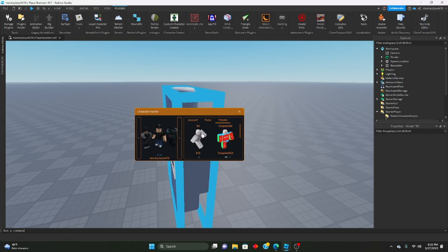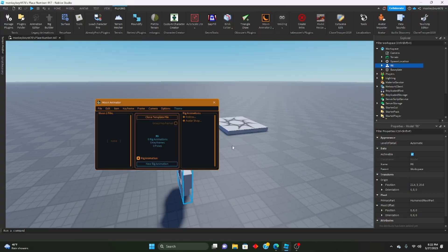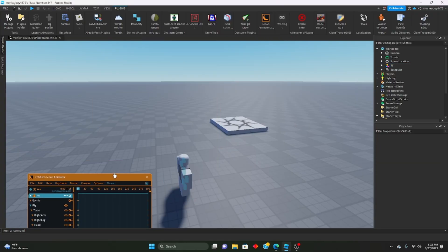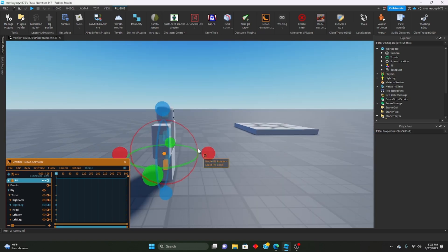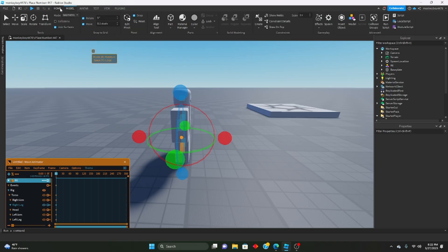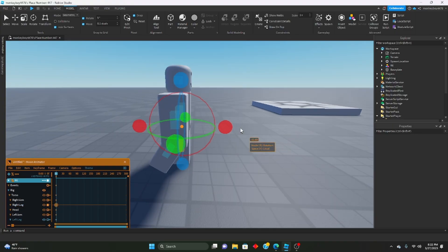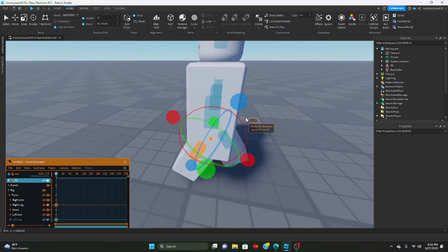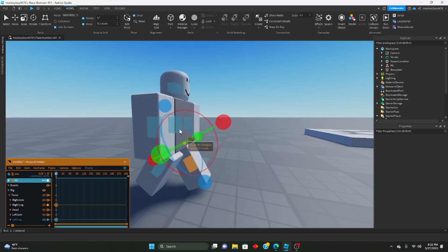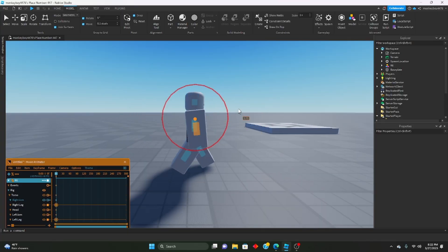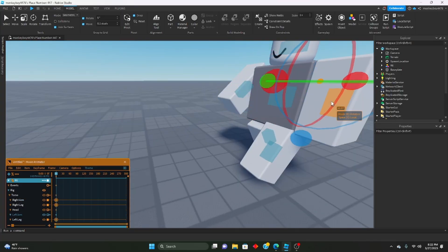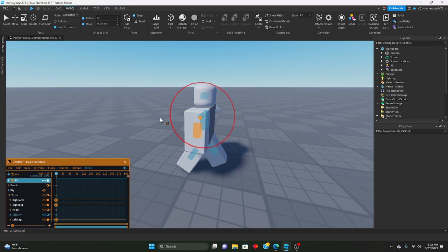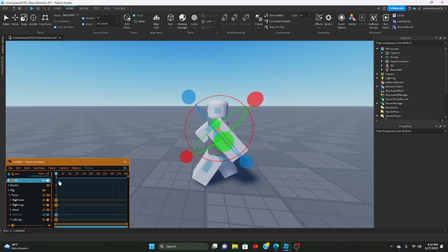But we are just going to be making a quick example one. So let's load up Moon Animator, new rig animation, and it will just be a quick simple walk animation, so nothing special. Start off like this, and then we will just go all up.